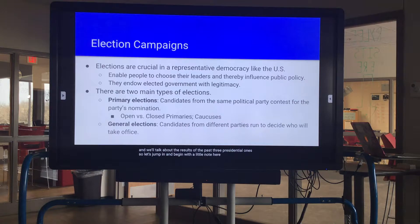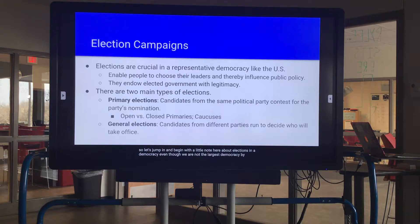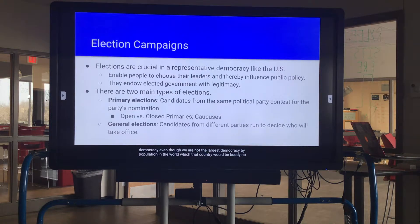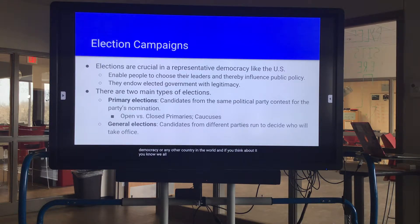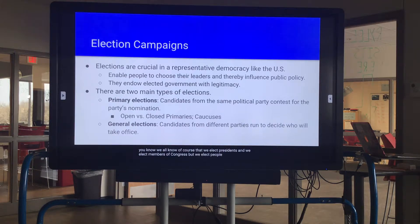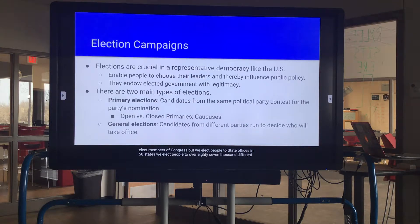A little note about elections in a democracy: even though we are not the largest democracy by population in the world — that country is India, the world's largest democracy — the United States conducts more elections than any other country in the world. We all know we elect presidents and members of Congress, but we elect people to state offices in 50 states.